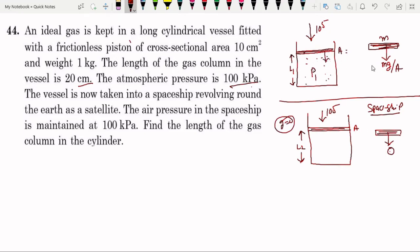The piston pressure term is mg upon A. This is condition number one and this is condition number two.